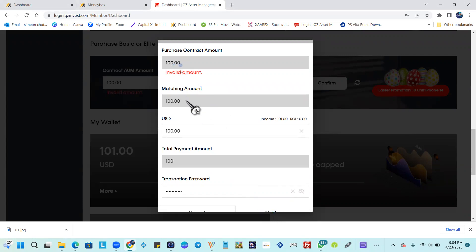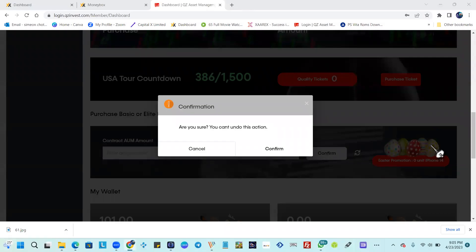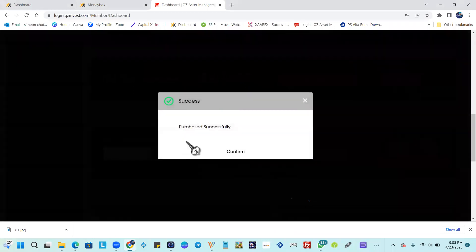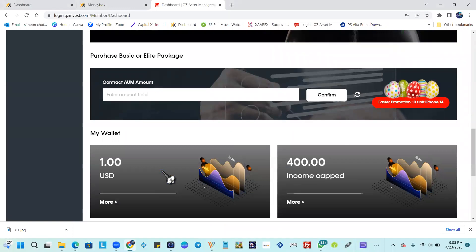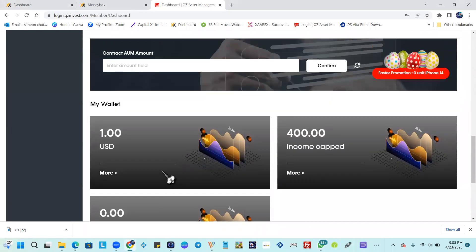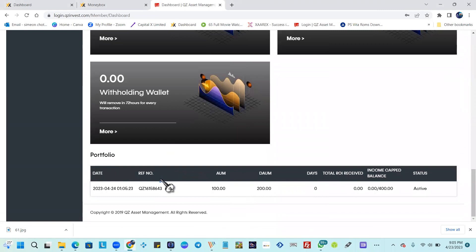We put in 100 and got the confirmation prompt. Hit Confirm and it's successful. As you can see, you cannot put 101 or 100.00 with decimals — you just have to keep it at 100 for a hundred dollar contract, or 500 for a five hundred dollar contract, if you have that amount available.